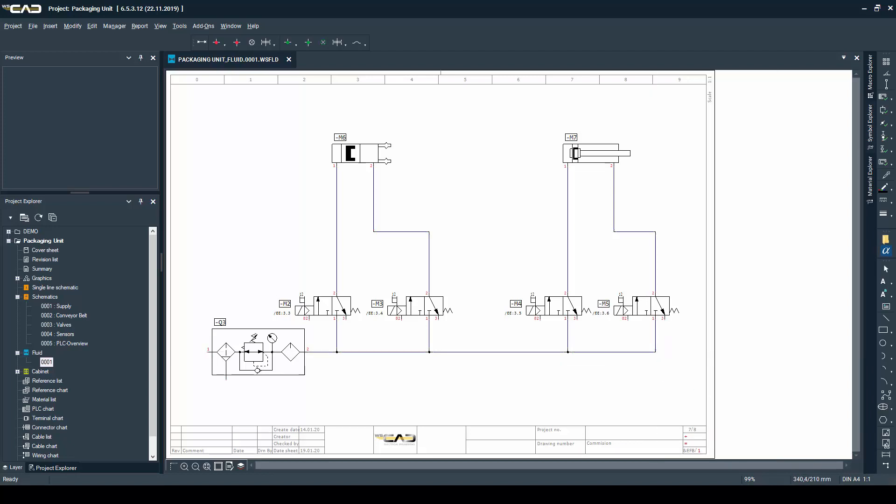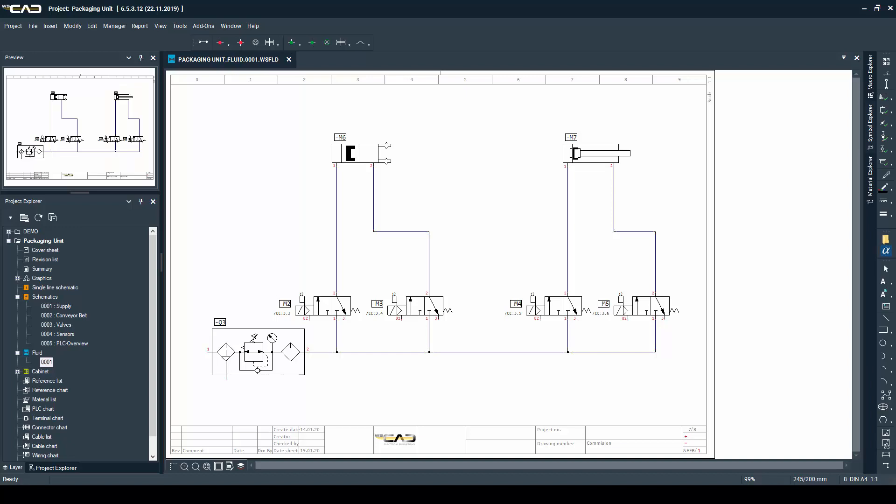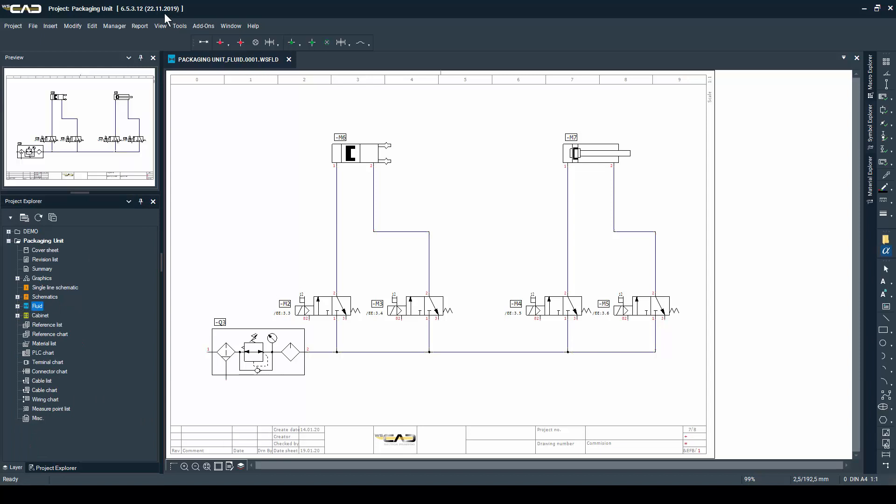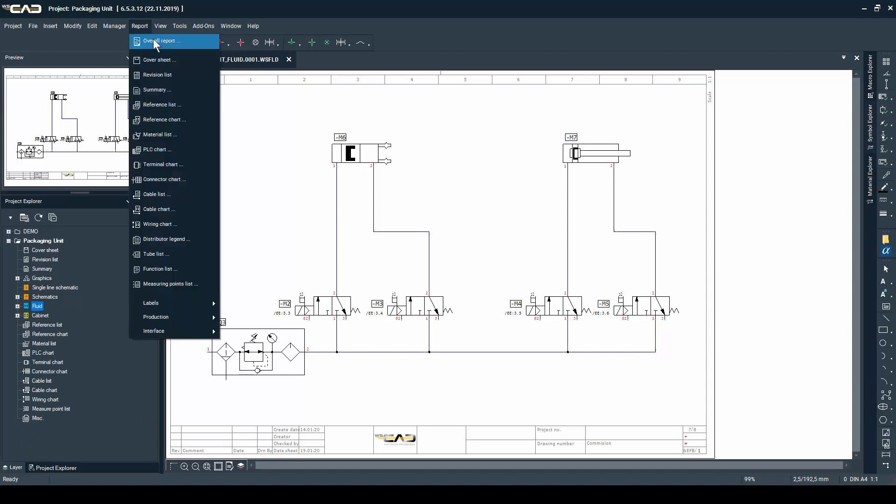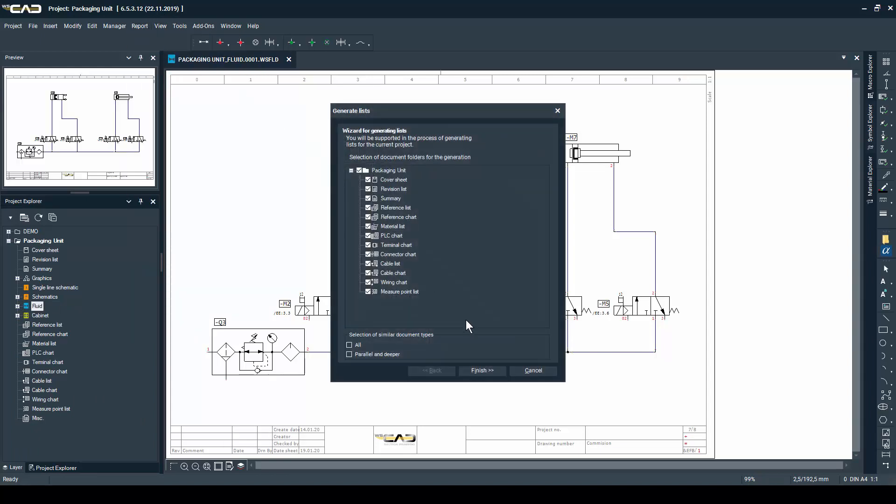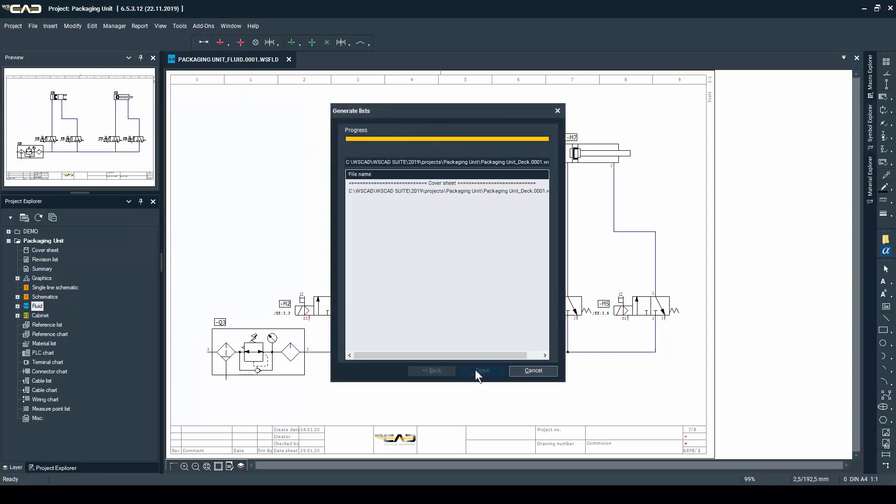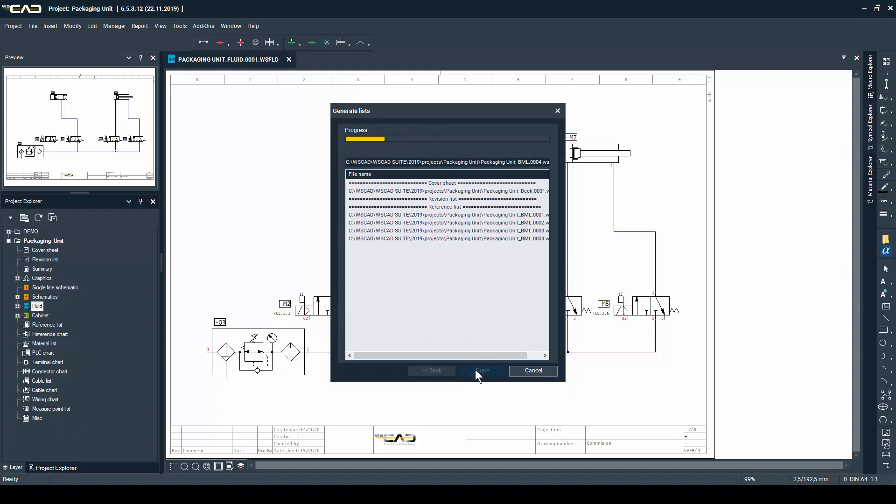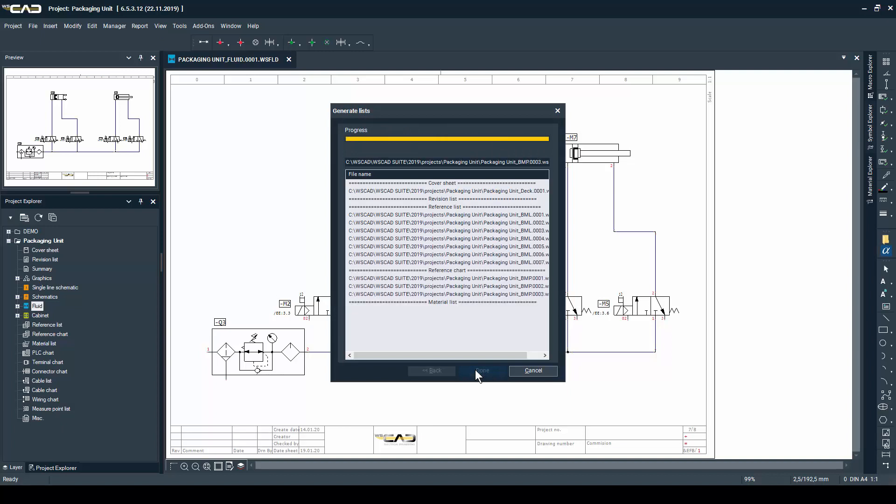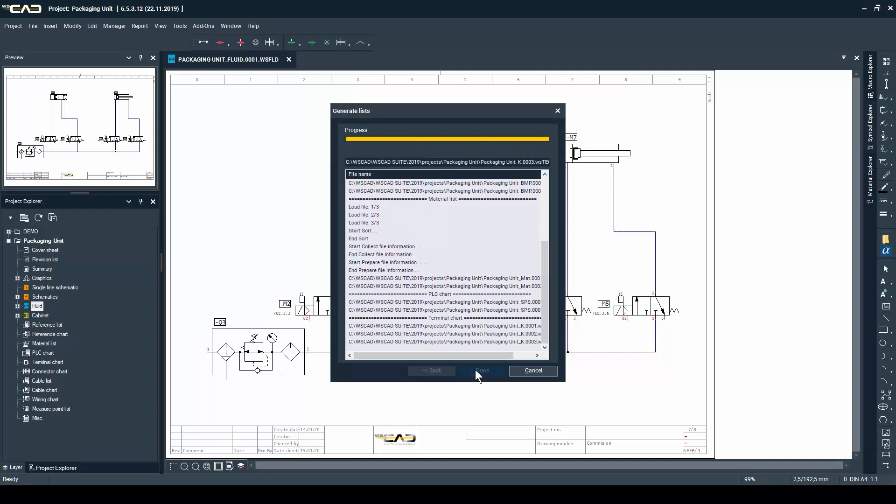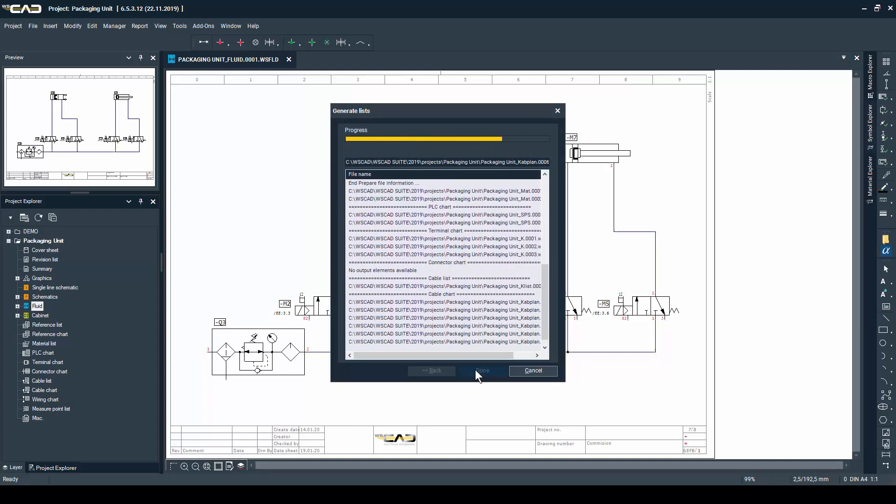Now because we are done with all the parts of this project, it is time to just go ahead and generate the necessary reports for the project. This is very easy and it's done with just a click of a button on report, and all of your necessary reports will be generated.